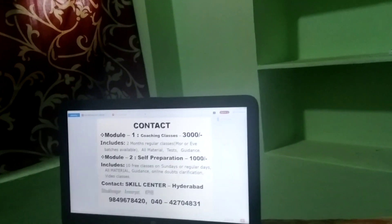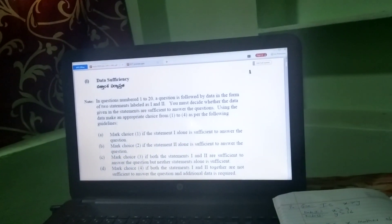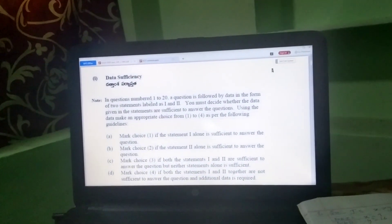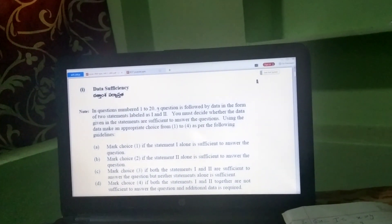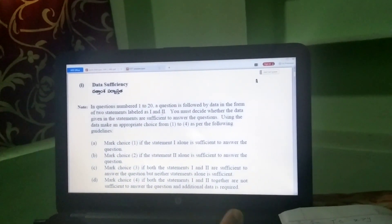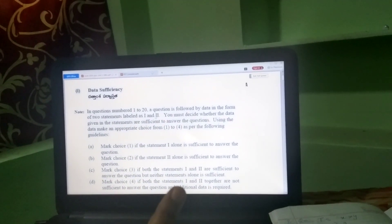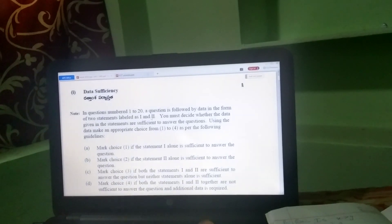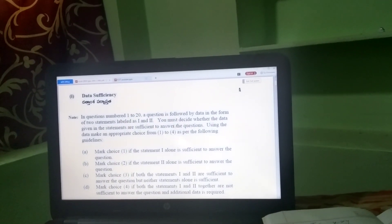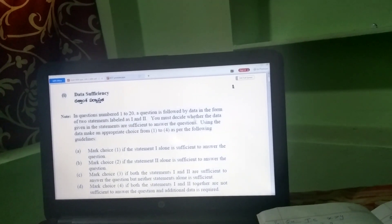Now we will get into data sufficiency. We will have 20 questions in data sufficiency, question number 1 to 20. This is the reasoning part, the analytical ability part, the data sufficiency part — 20 questions. This is subject-bound.